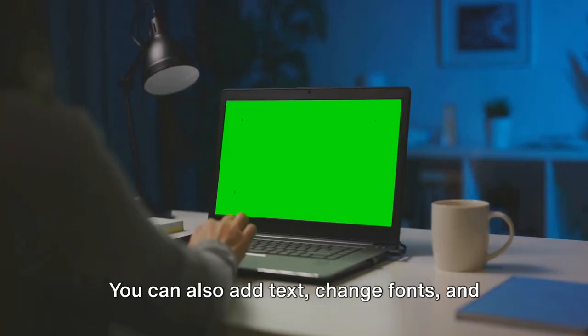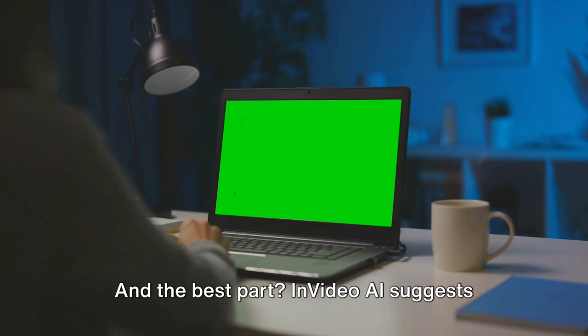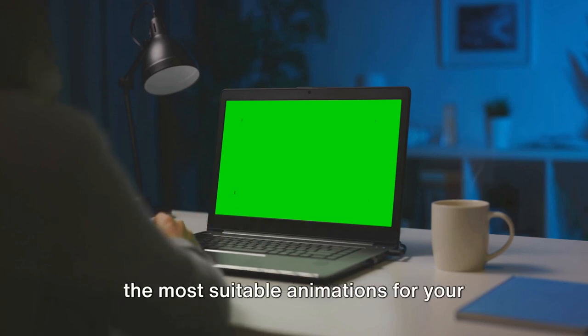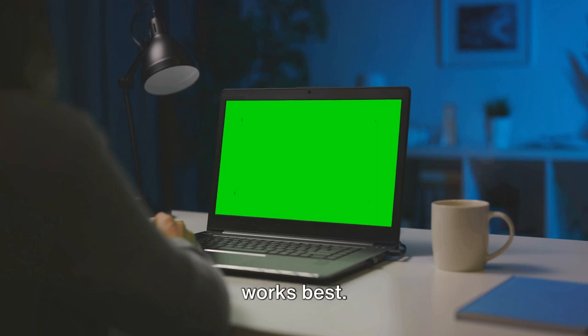You can also add text, change fonts, and adjust colors to match your style or brand. And the best part? InVideo AI suggests the most suitable animations for your content, so you don't have to guess what works best.